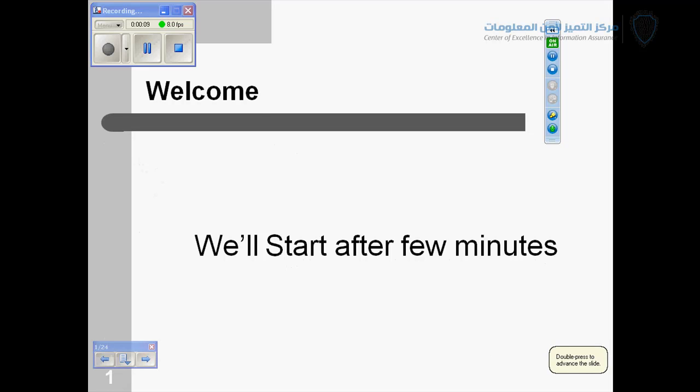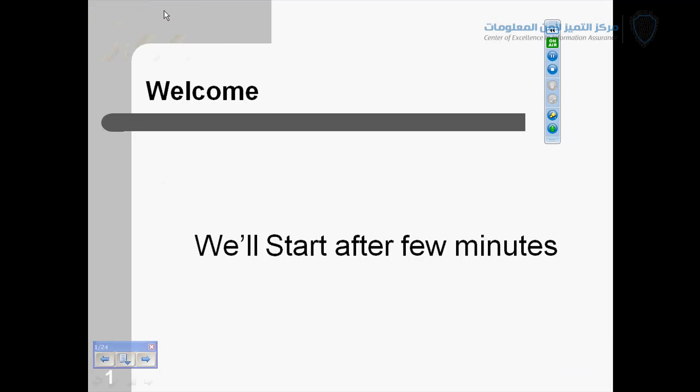Actually, this lecture is also online on webinar, so people are watching this. We just have to wait for few minutes, maybe two or three minutes more than I will start.